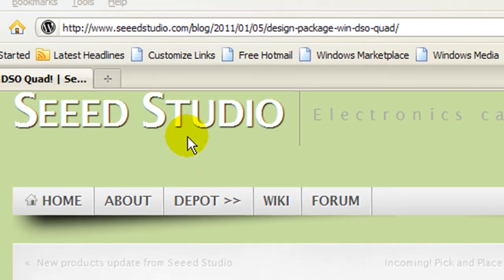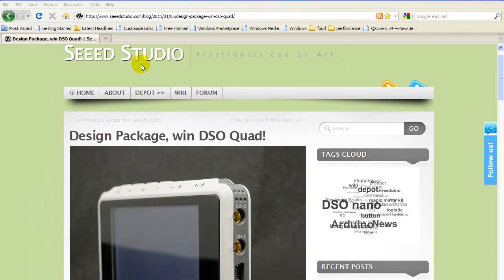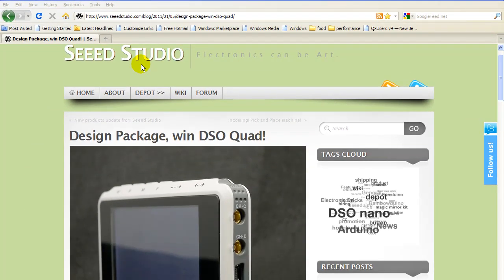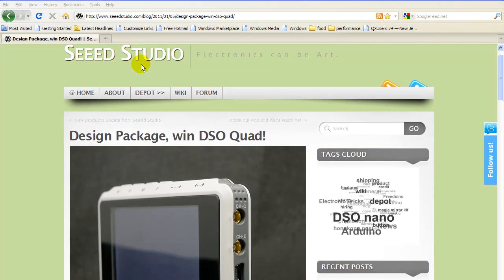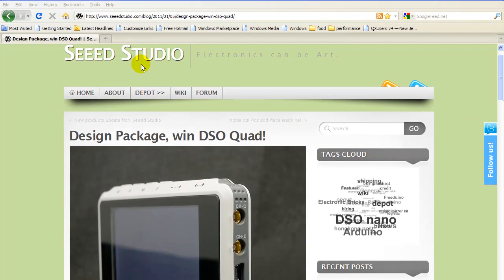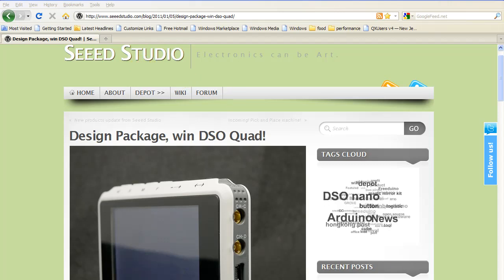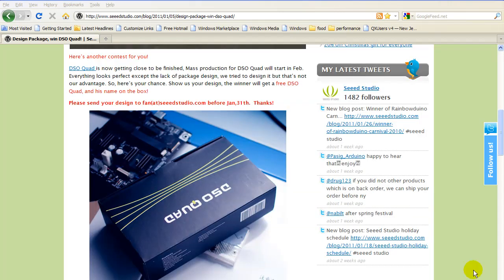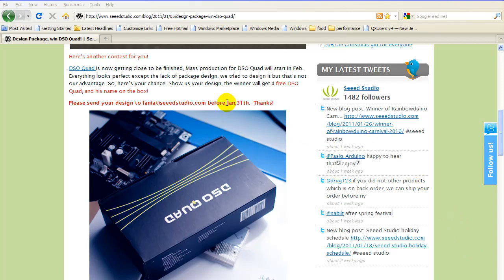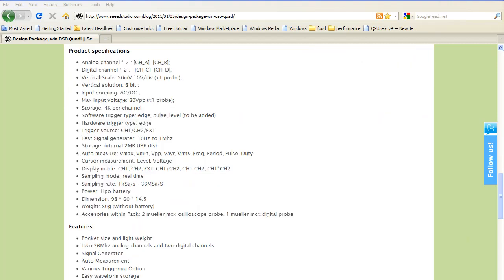Here at Seed Studio, you can find information about the DSO Quad. As you can see, they're having a contest for packaging design, so you may want to join in that. January 31st has come and gone, so I don't know if you're too late or not.